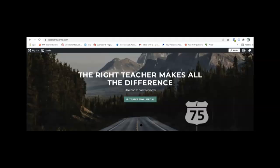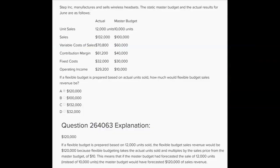Here's a question on flexible budgeting: if a flexible budget is prepared based on actual units sold, how much would flexible budget sales revenue be? When we prepare a flexible budget, it's important to know the master budget — or what they call the static budget, same thing. The per unit amounts from the master budget are used to prepare a flexible budget. For example, if we expect to sell 10,000 units and earn $100,000 in sales revenue, we're using a figure of $10 per unit as the sales price.